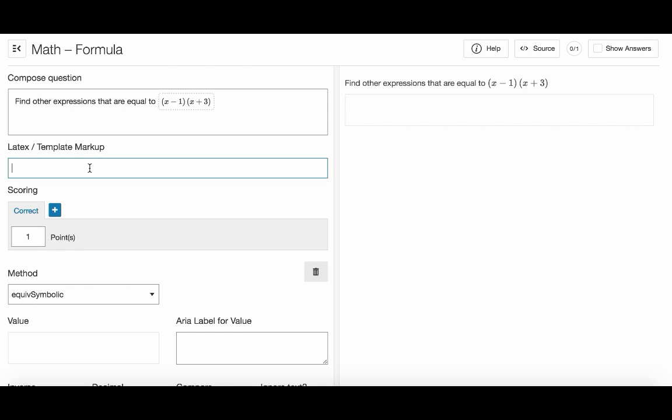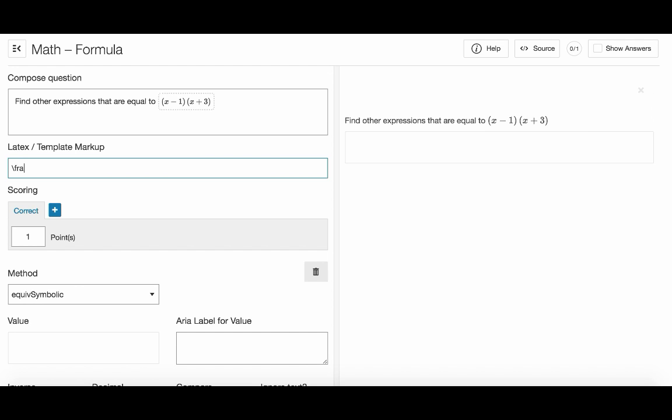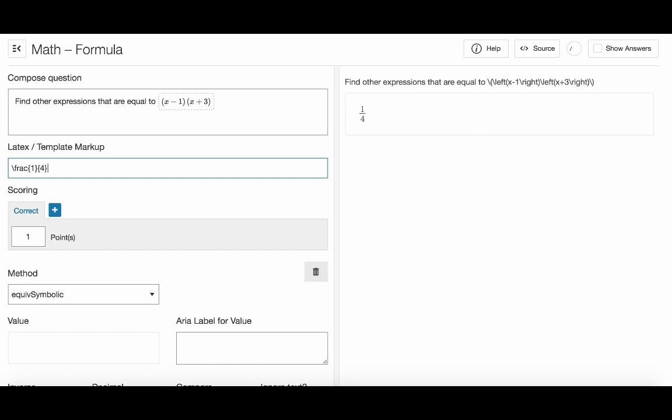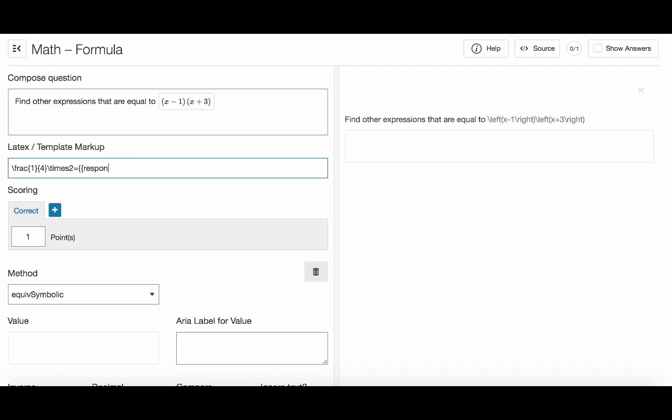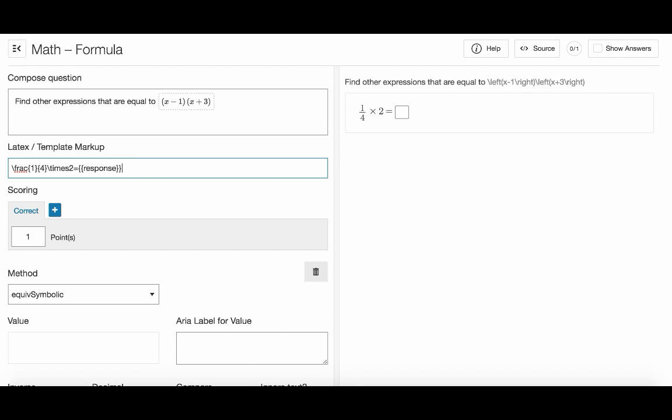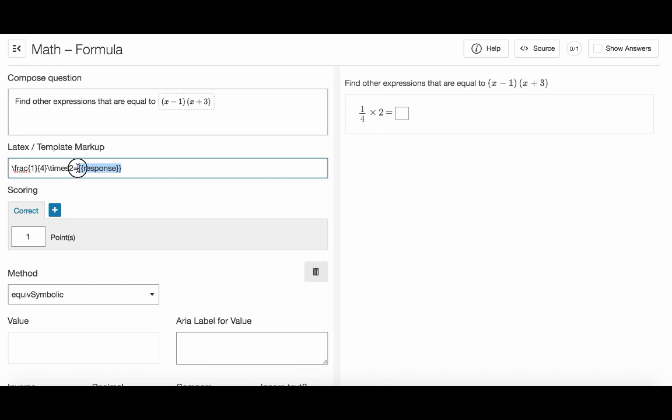So getting back to this area. This is a LaTeX only area which means we can only enter raw LaTeX and response boxes. So here's an example. We add a fraction here then multiply by a whole number then equals sign and response. We have just added an expression and an empty response box. To add a response box we just type double curly brackets and response.